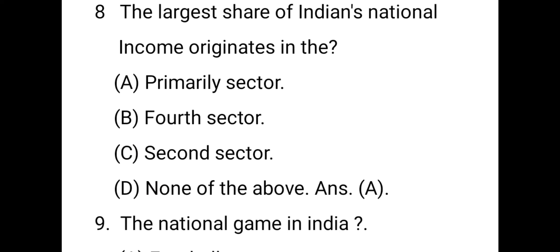The next question: the largest share of Indian national income is organized in which sector? The right answer is A — the primary sector. However, actually the service sector is the largest sector in India, accounting for 53.66 percent of total gross value added at rupees 137.51 lakh crores. The industrial sector holds second place, contributing around 31 percent of India's GDP.